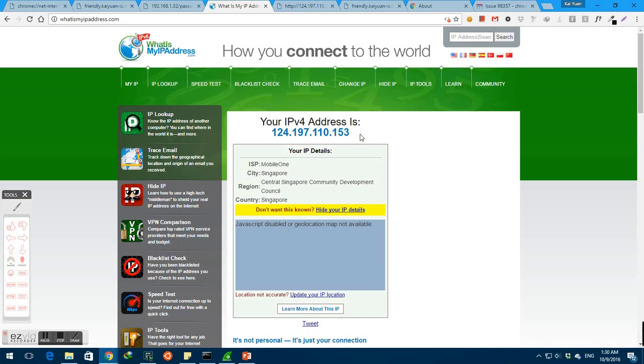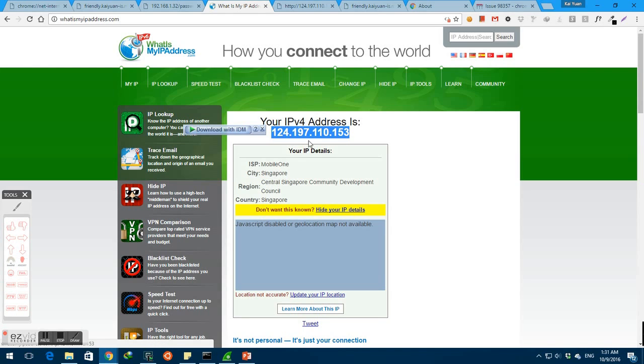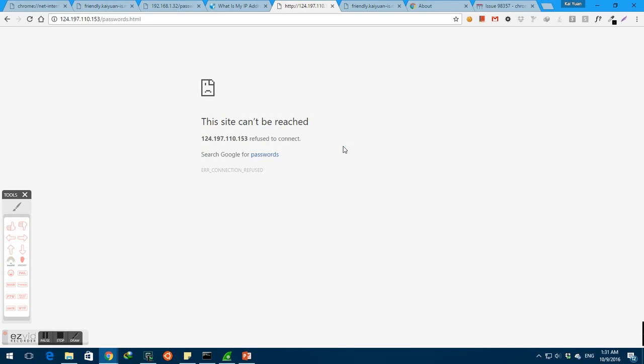Let's verify this by attempting to access this page by specifying the client's external IP address instead. As you can see here, the client's external IP address is 124.197.110.153 and we will try to access the web page using this external IP address. Let us copy this into this tab over here and access the page. Obviously, the page is inaccessible because the client's router does not know who to forward the request to and hence the web page will simply not show up.